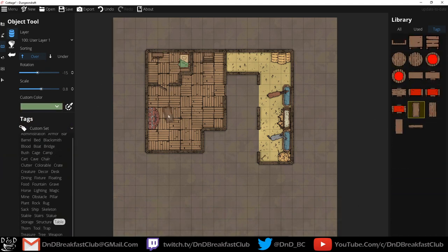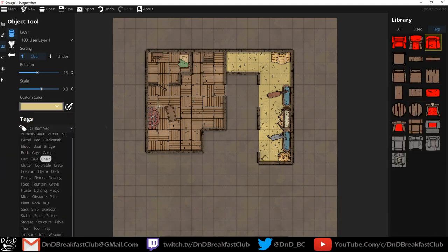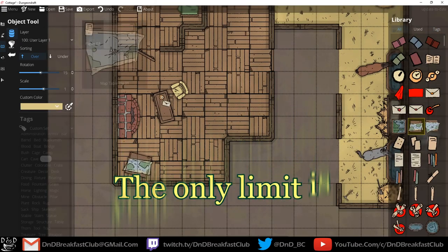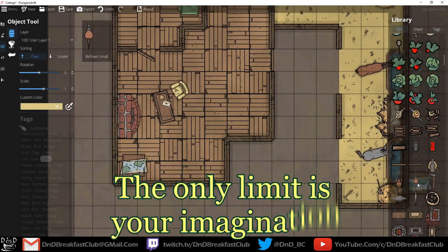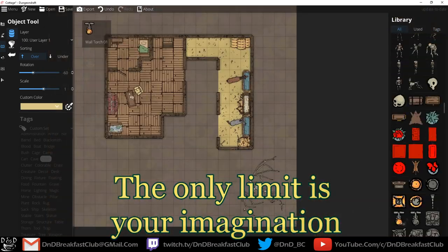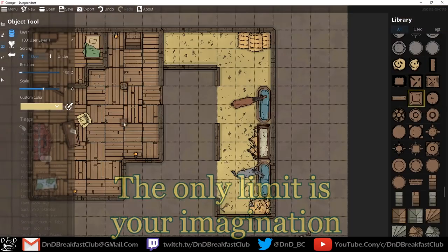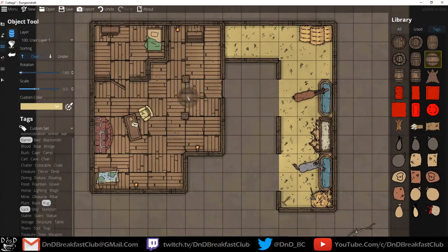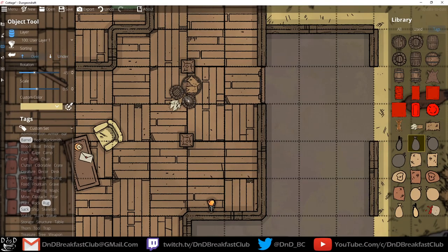What is Dungeon Draft? It's a map-making program that will allow you to create dungeons, boats, cottages, and castles. Really, the world is at your fingertips, and with a little out-of-the-box thinking, together you and I will conjure up some magical maps.